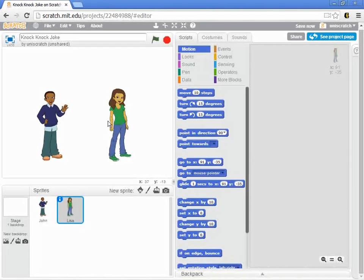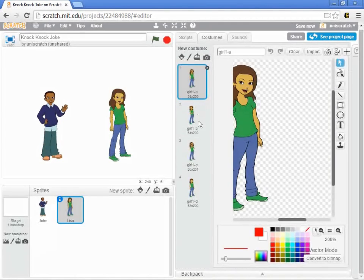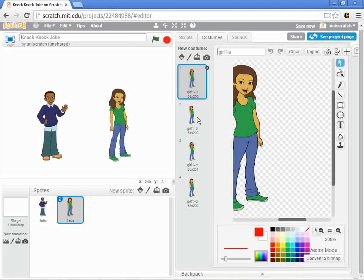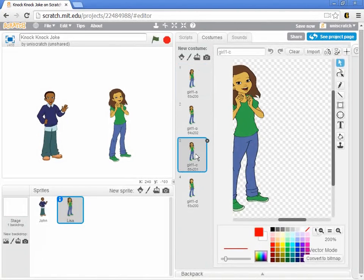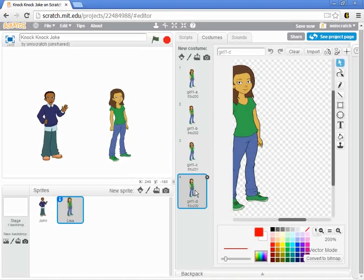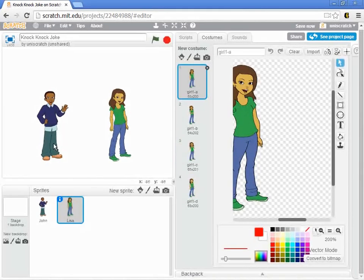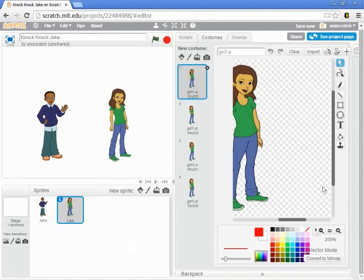For each of those sprites that I've opened, I have multiple costumes that they each wear. We looked at that a little bit when I was editing myself. I can put Lisa in different poses if I wanted to. She comes preloaded with Scratch with a couple of different things. I'm just going to stay with the first version of each of these. That's how we create new actors.